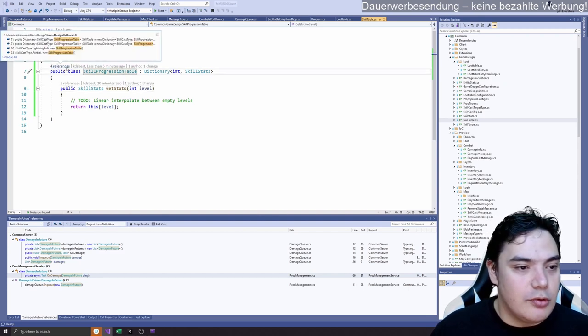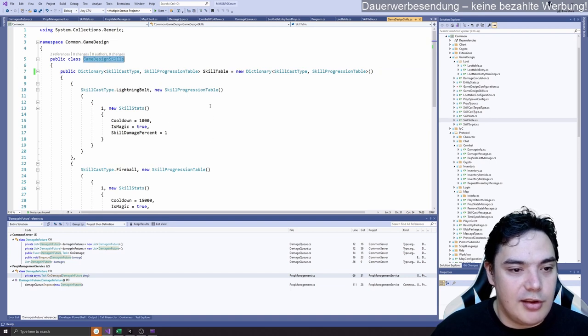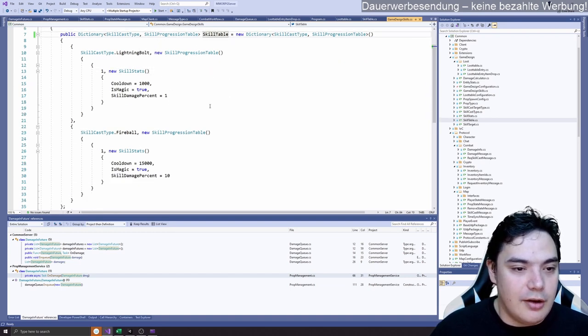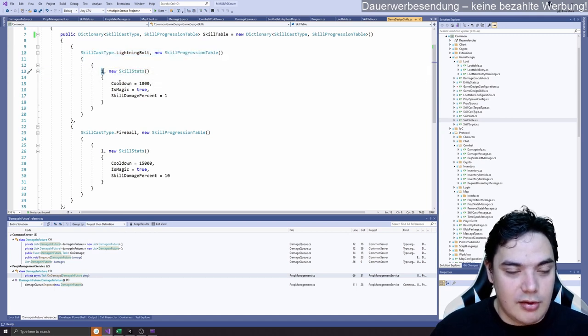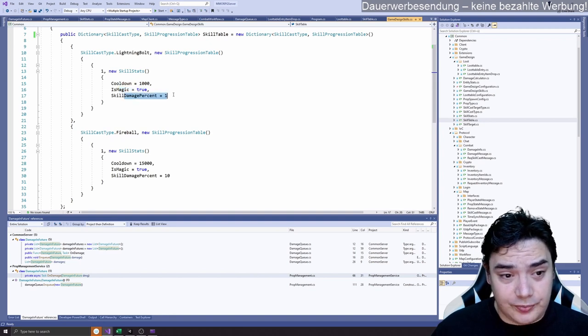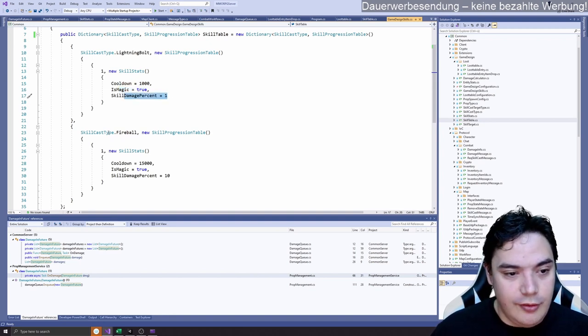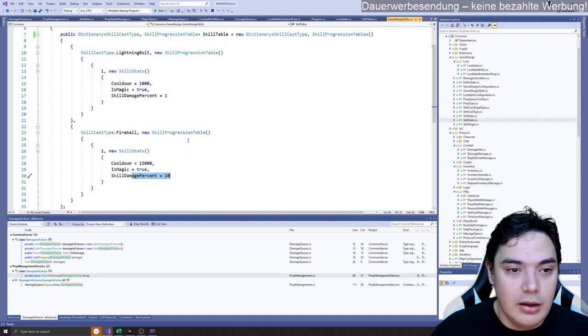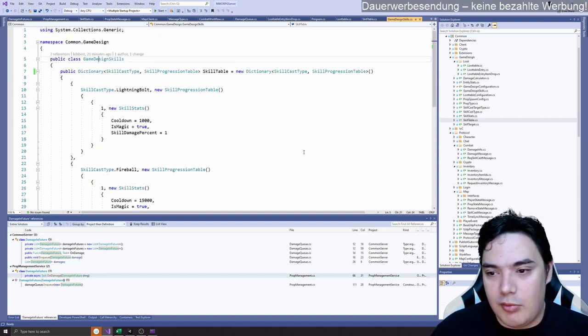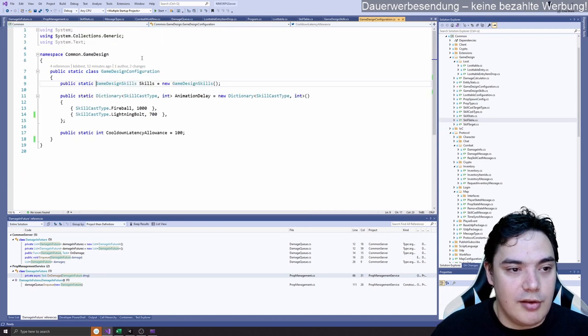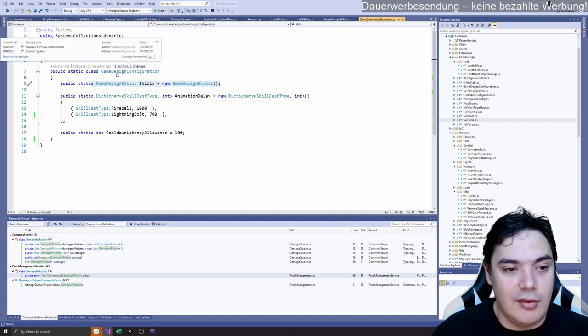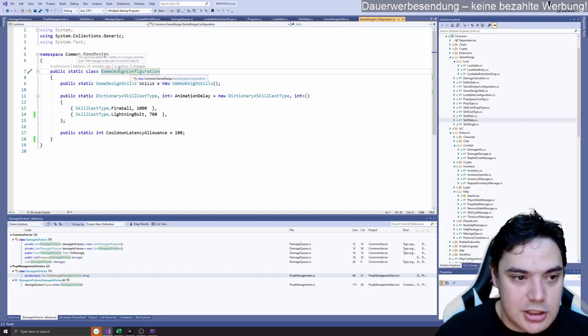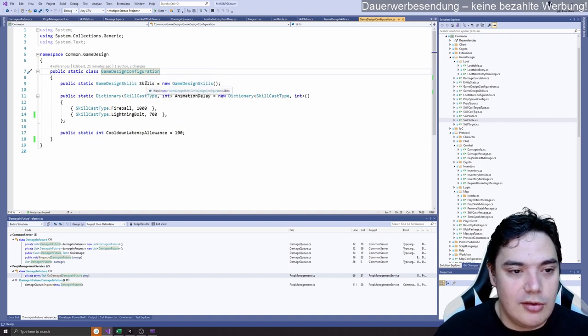So we have this progression table and it is configured in game design skills. There we see it configured: lightning bolt level 1 has a cooldown of 1 second, is magic, skill damage percentage of 1. And this alone makes our game so much more interesting to play because it's not that boring, like every time the same value. And this is public in a static variable because it's static configuration that doesn't change. It's basically constant. We have this game design configuration.